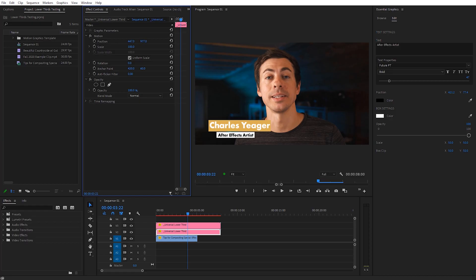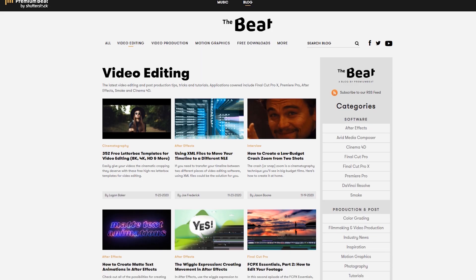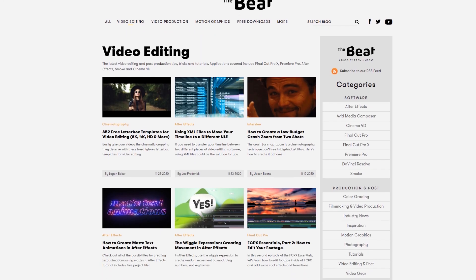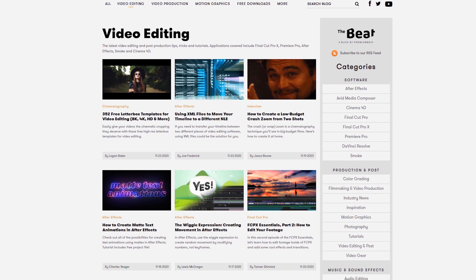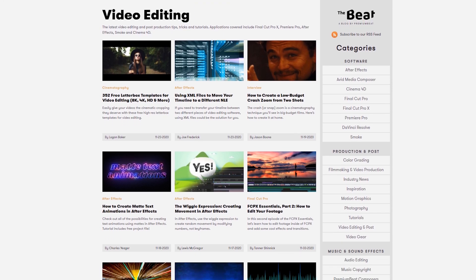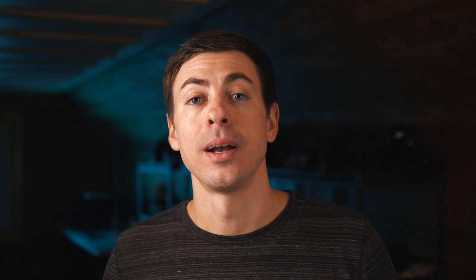If you just want to skip to using the lower third template, you can download the one I created for free from the blog post on premiumbeat.com, so check for that link in the description. Let's jump over to After Effects and create the template.